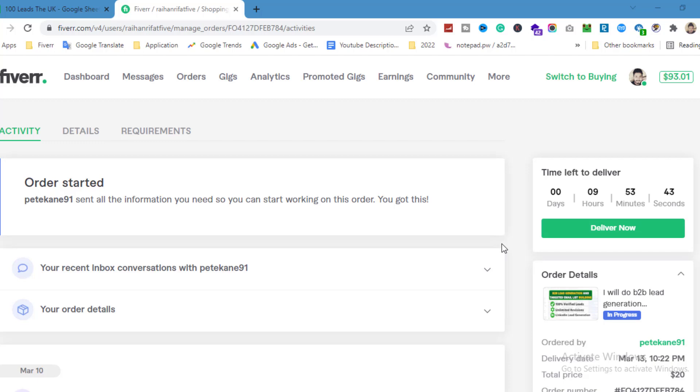Hello everyone, welcome back to my channel. In this tutorial I will show you how you can successfully deliver your Fiverr order. This video is for those who are first time Fiverr workers.